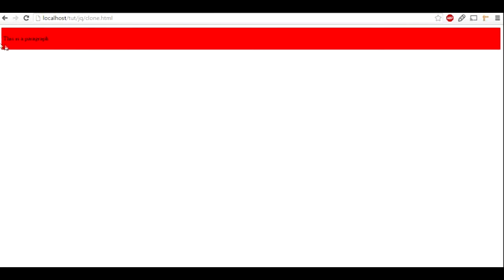So when you run this file in the browser, you can see that there's a red div and inside that is a paragraph element. Now, what if I want to copy this whole thing once again because of certain requirements in my project?